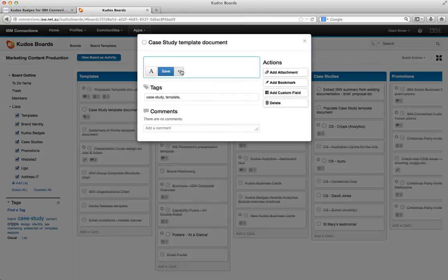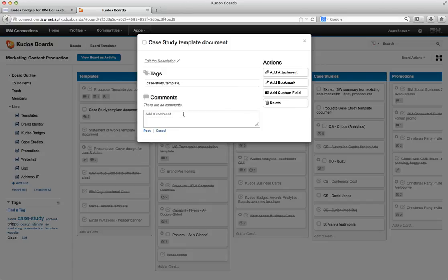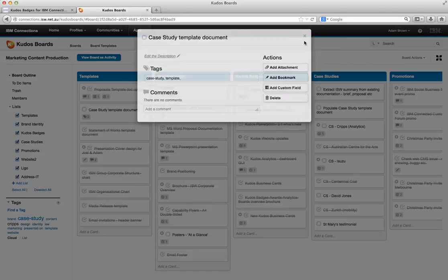We can edit the description. We can add tags. We can add comments just as you would expect to do throughout Connections. You can add some attachments or bookmarks or all those other things that you would expect with entries and to-dos.